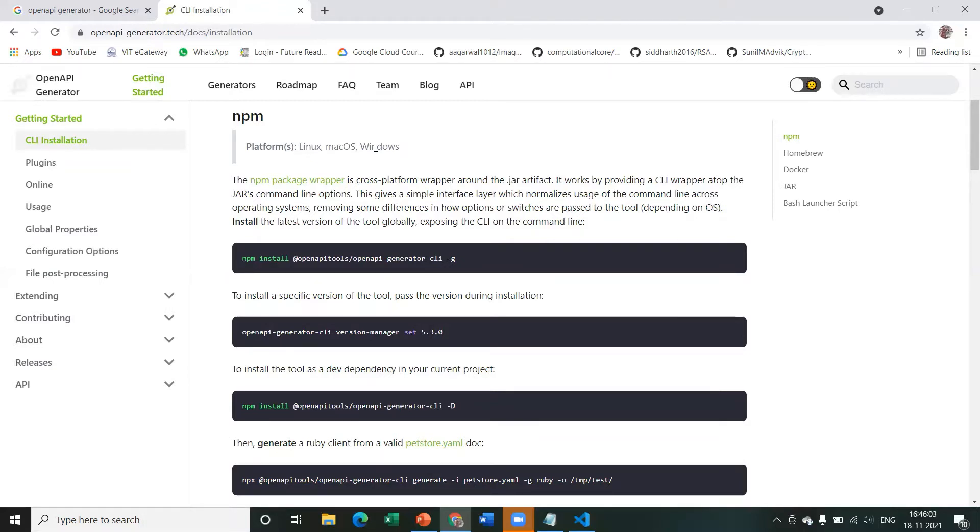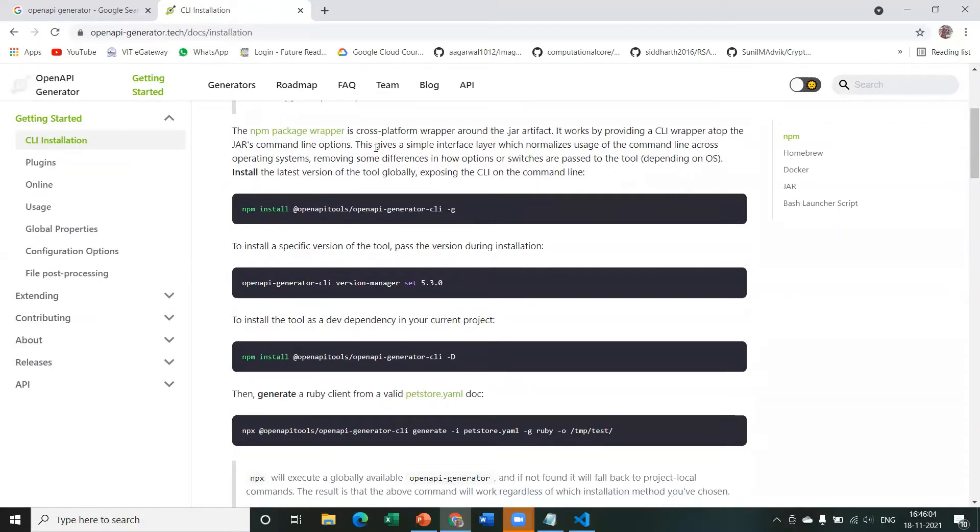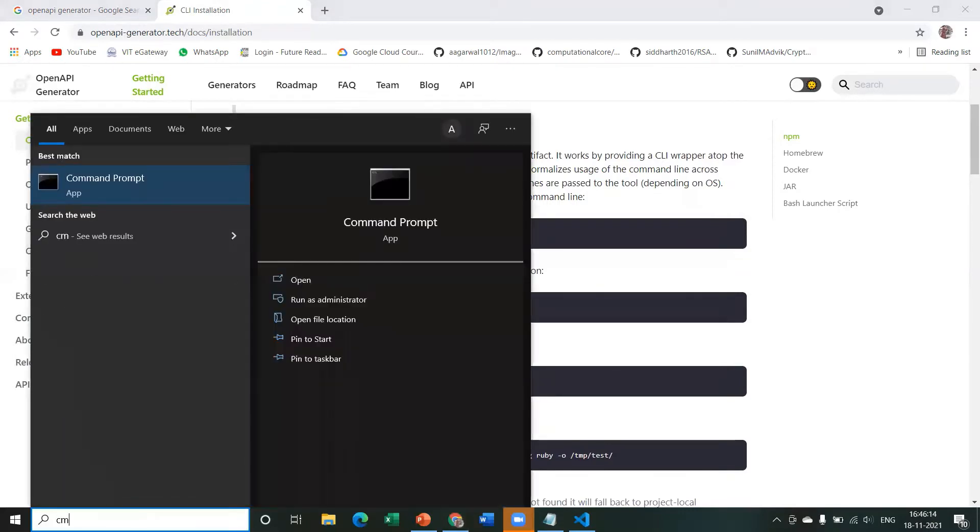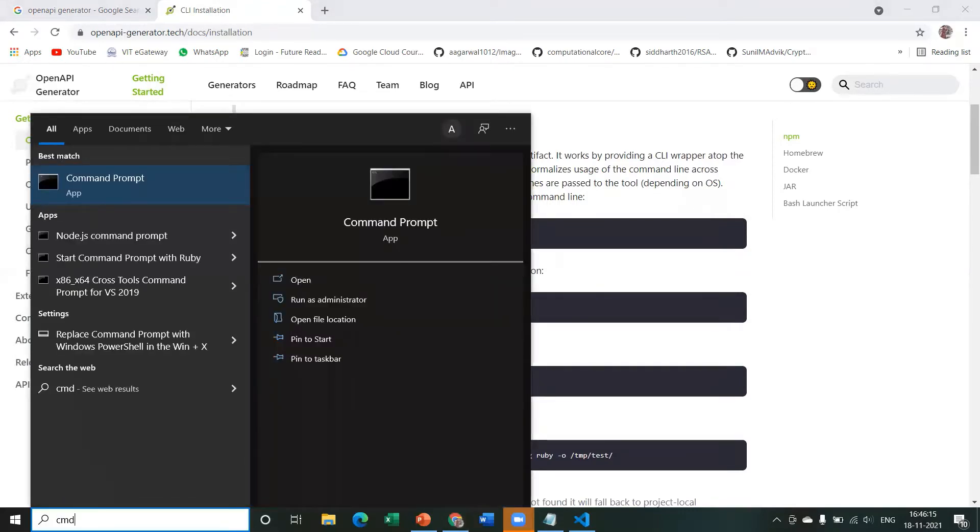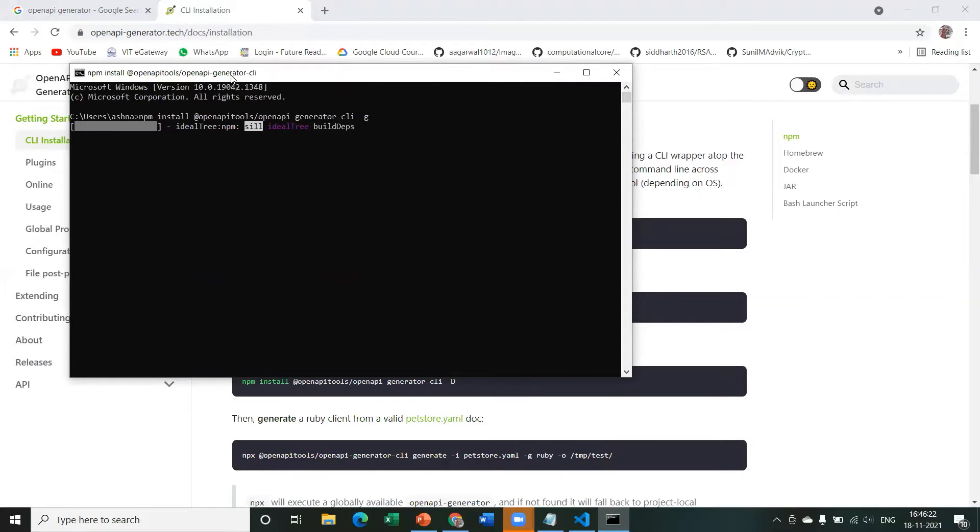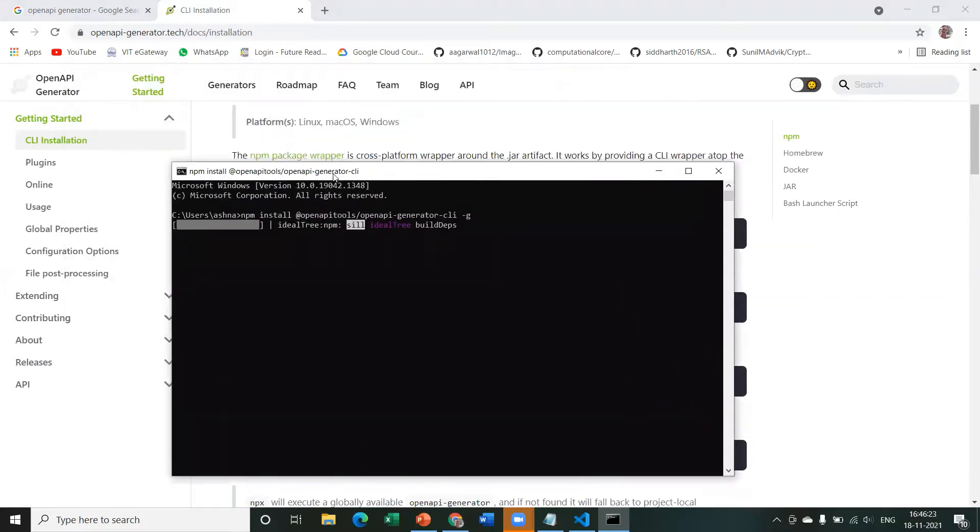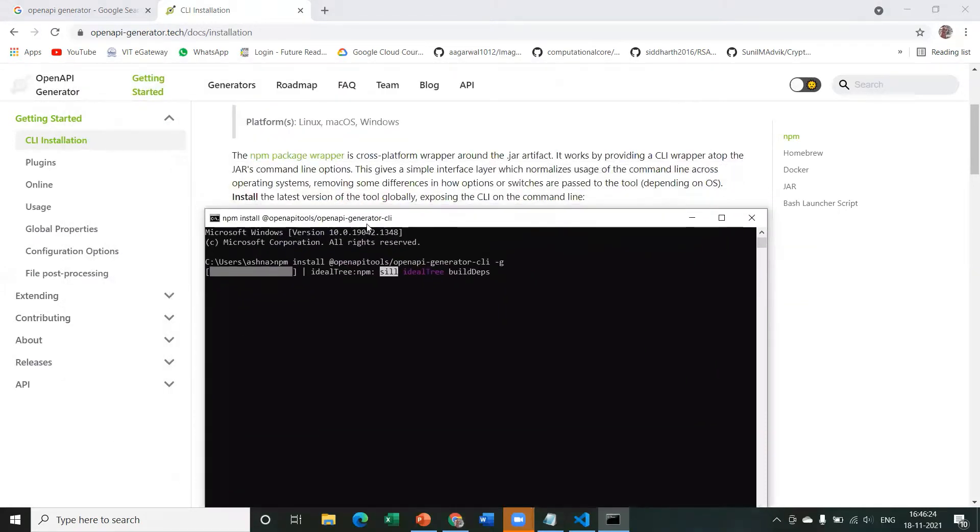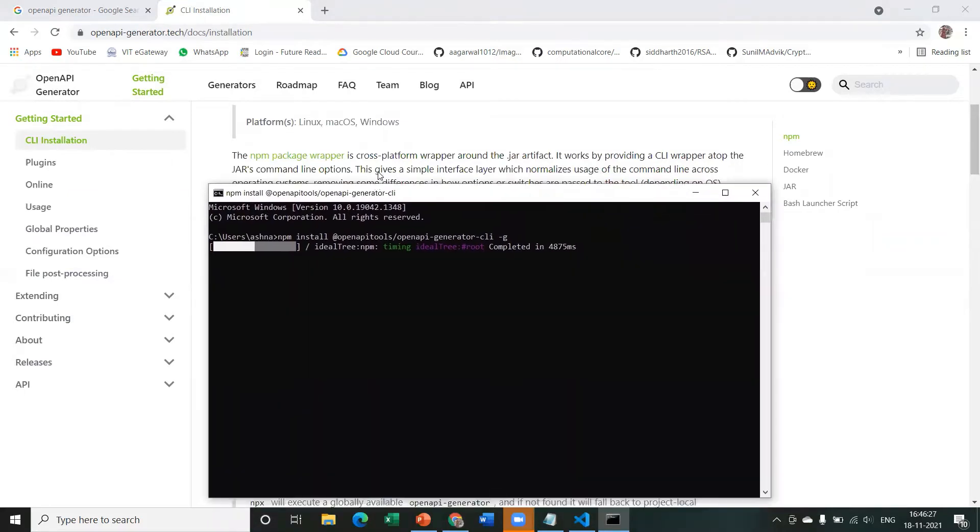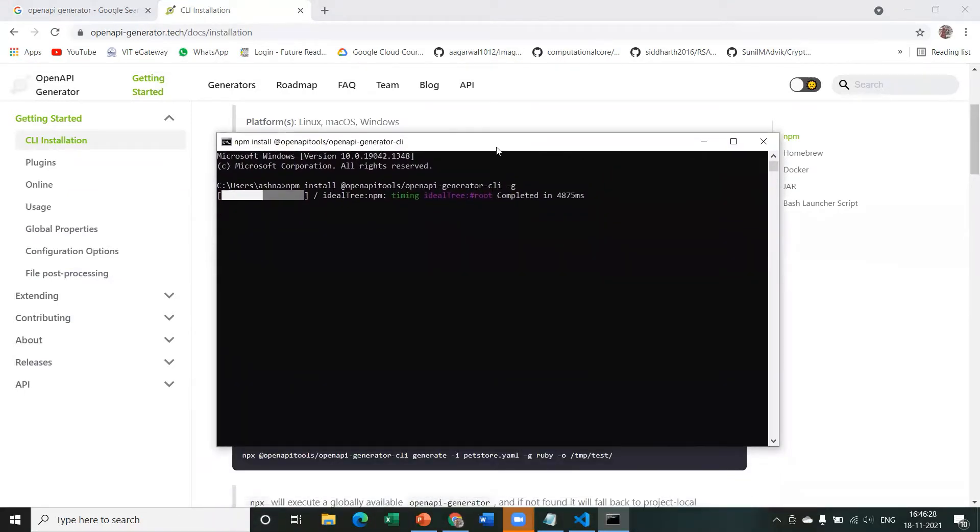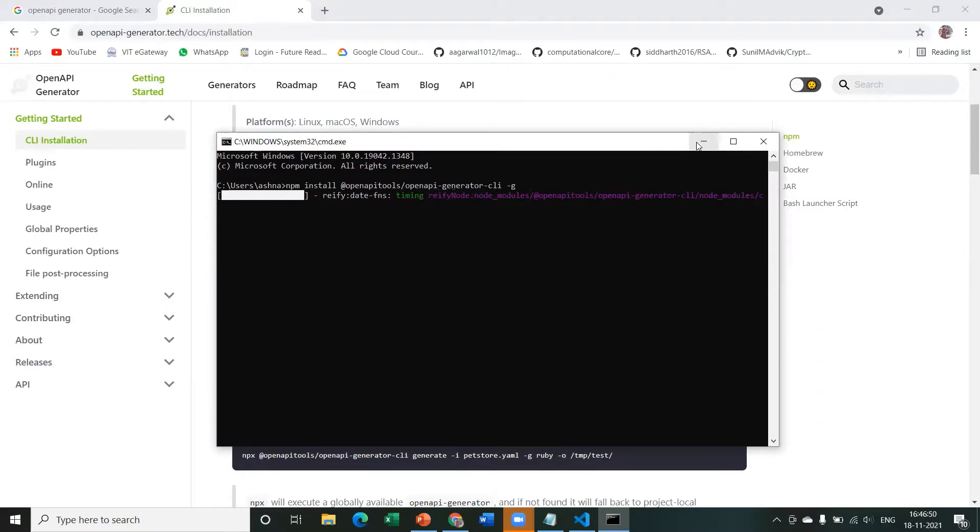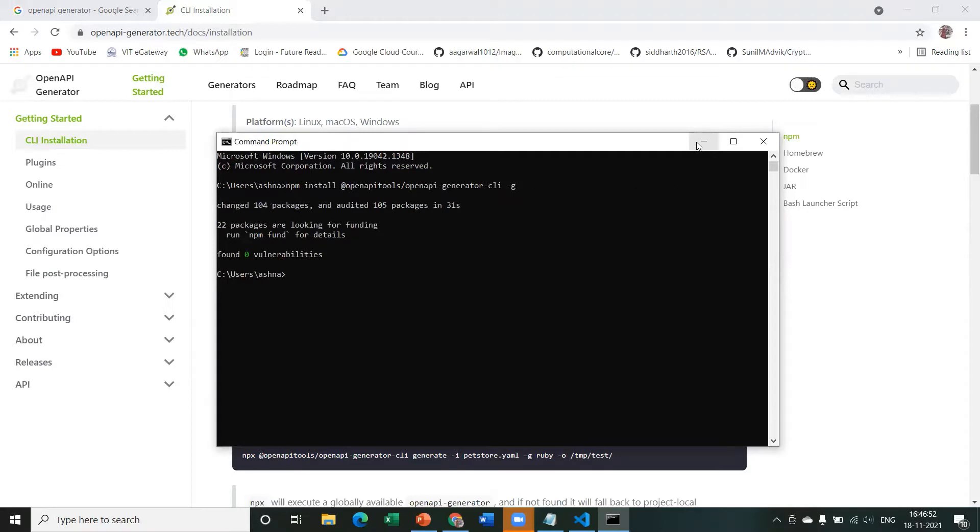Now, we just need to follow the instructions given over here to install OpenAPI Generator. So I'm just going to copy this command, run my command prompt, and just paste it. There it goes. NPM is installing OpenAPI Generator for us. All right, so that's done. Perfect.